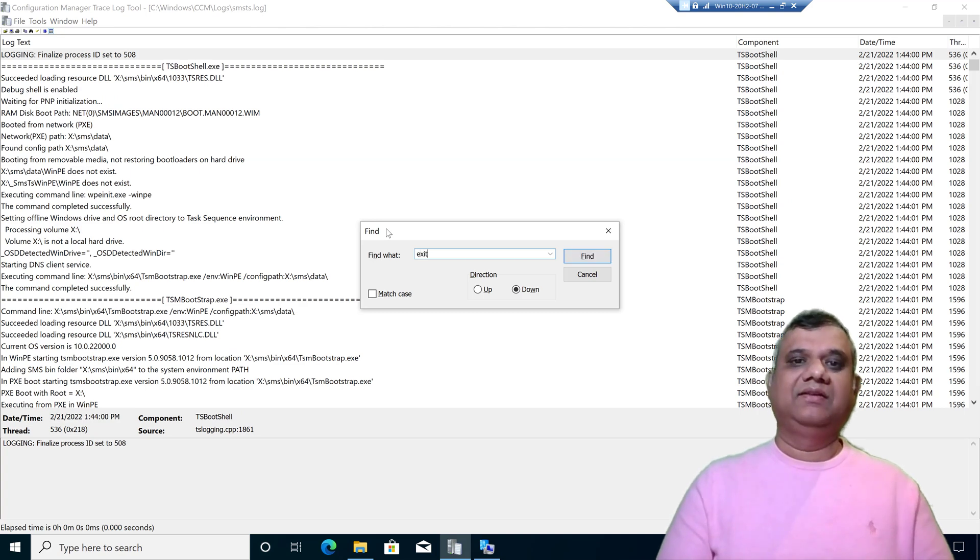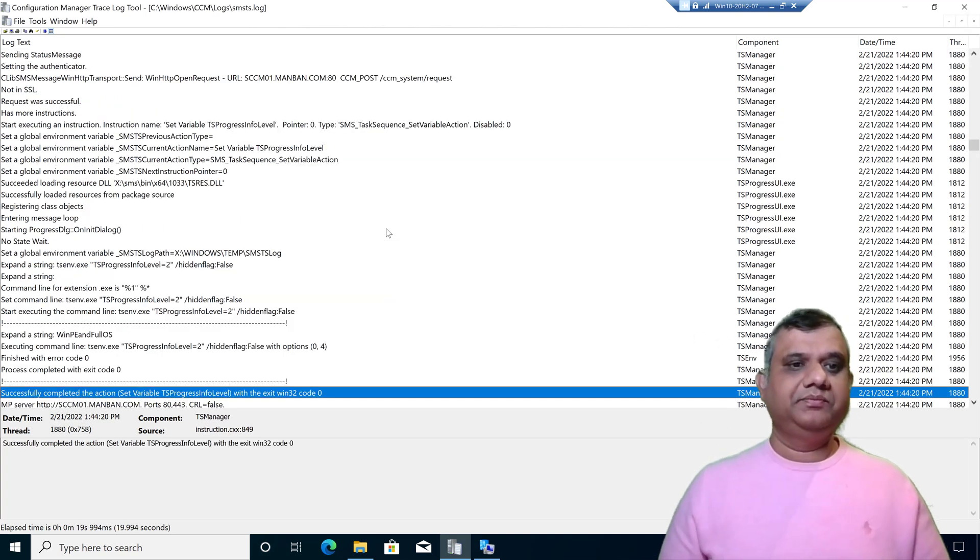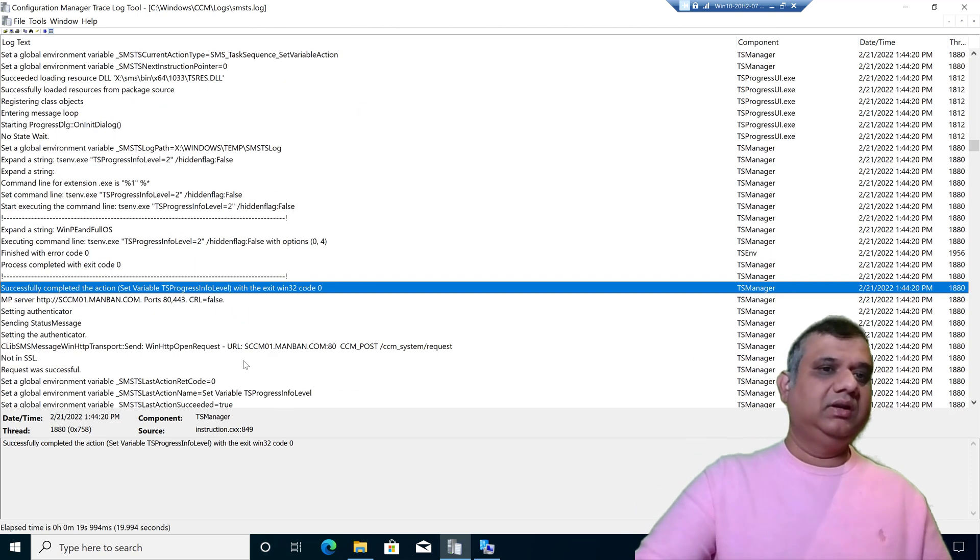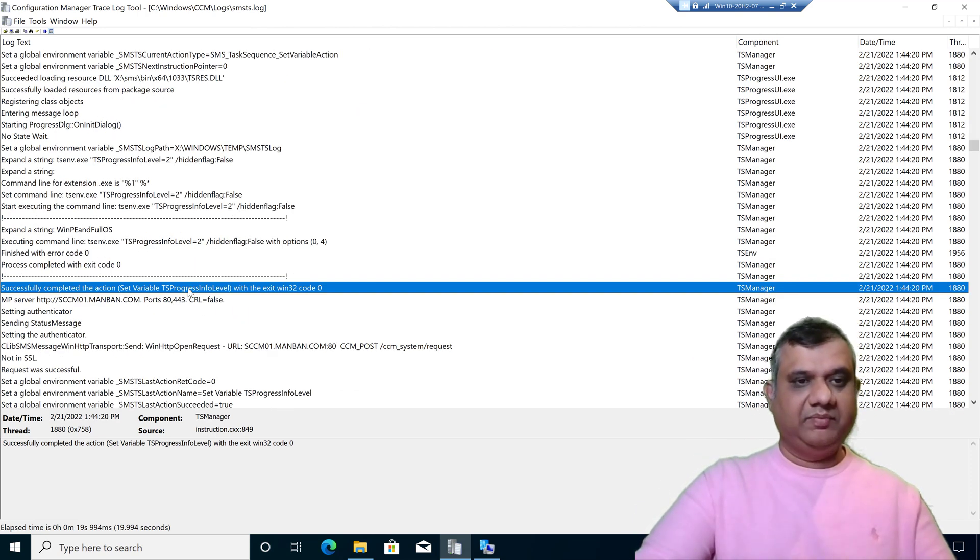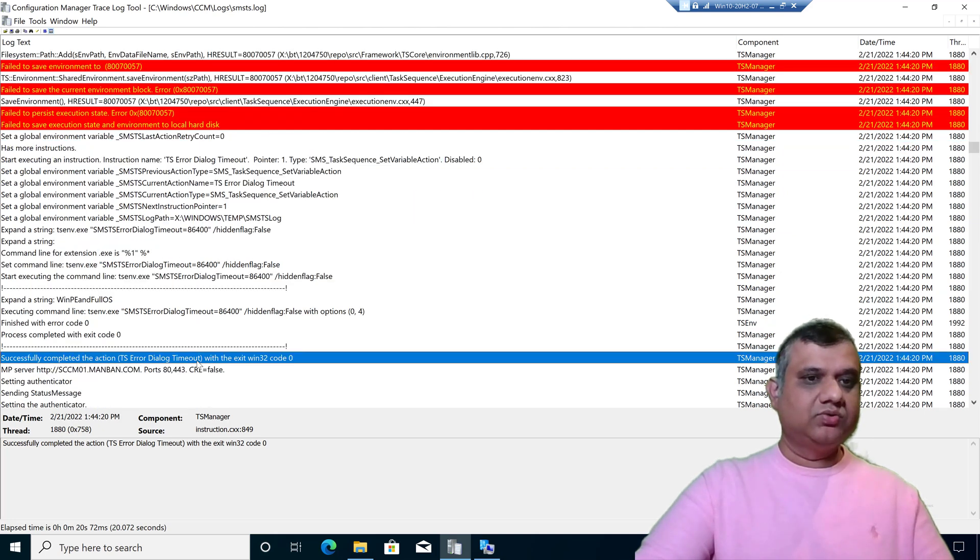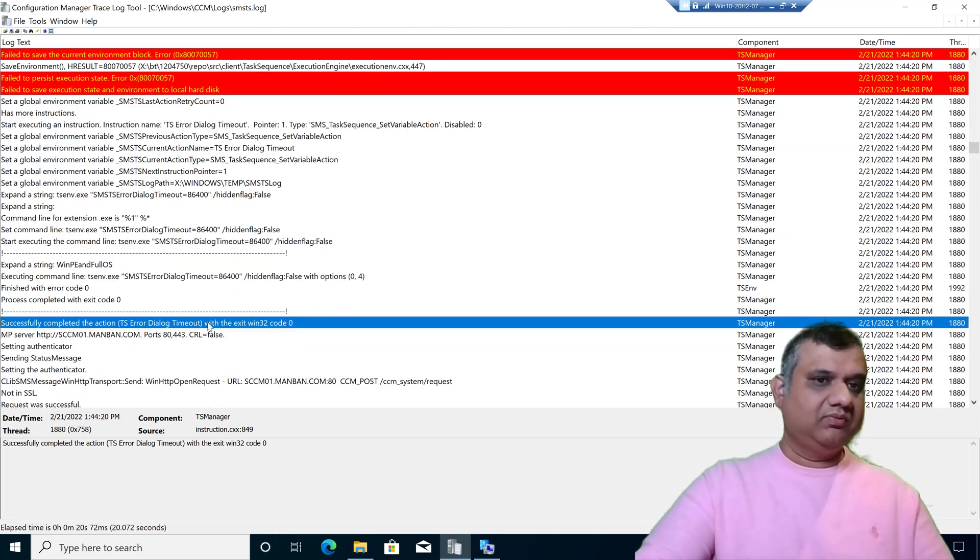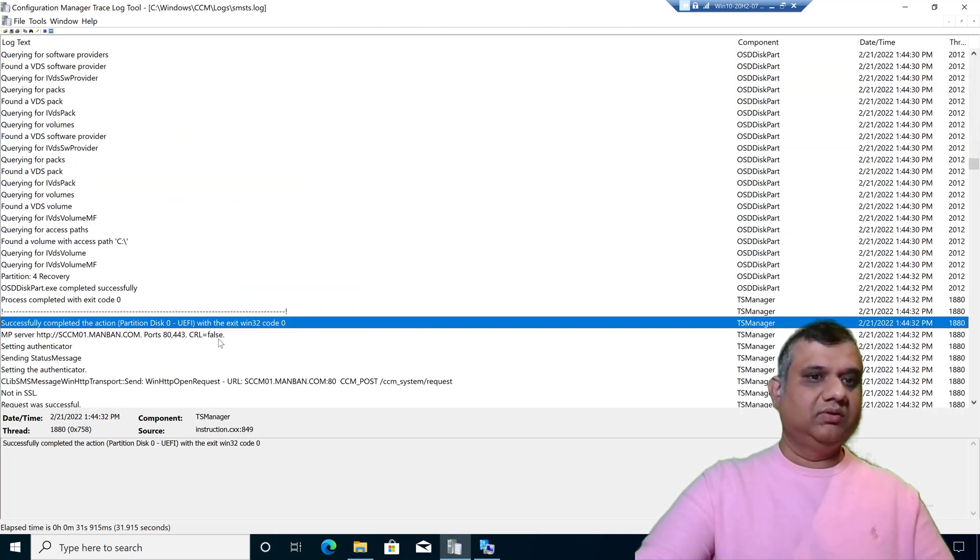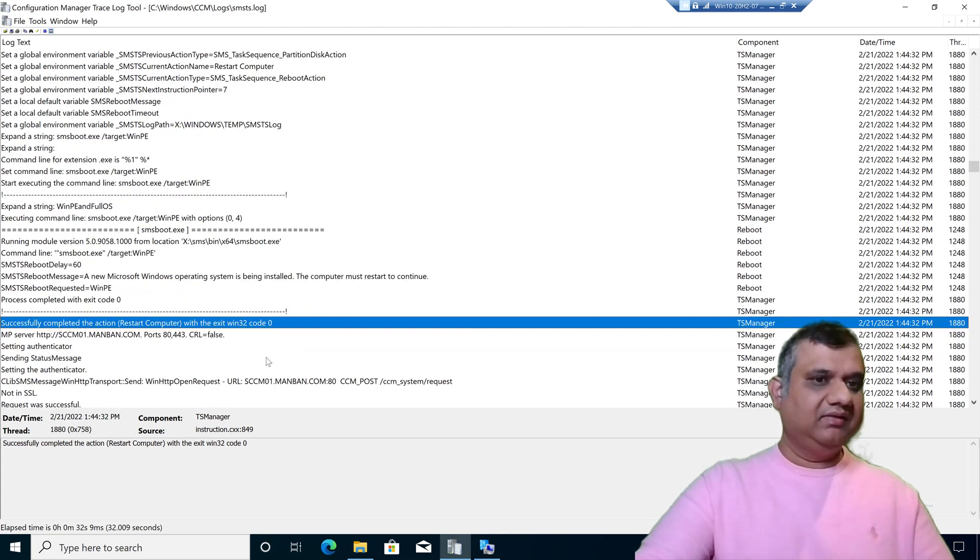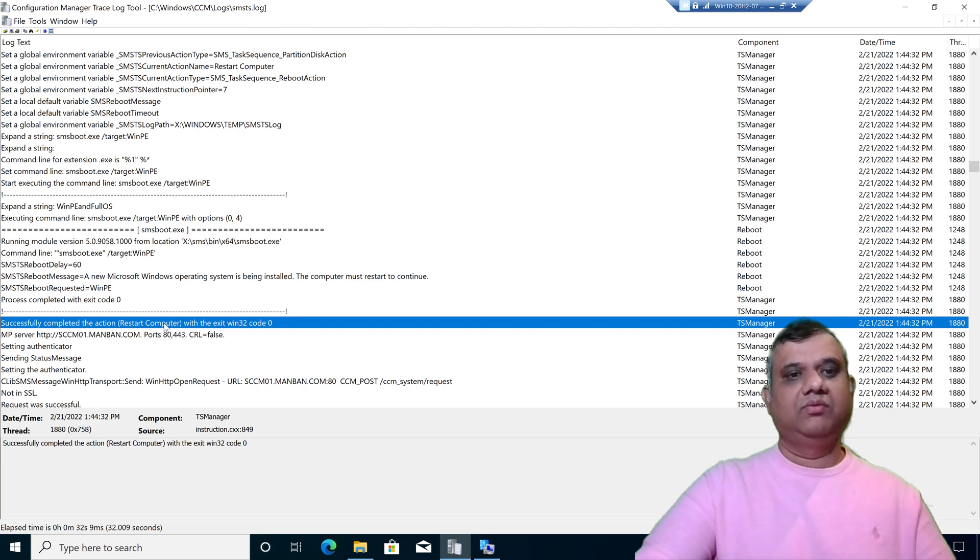I'm looking for the specific keyword and that is exit win32. When I press enter, I can see my log file, this step got success. If I press F3, it is showing me the next step that got success, the third one, the fourth one. I can jump to the exact keyword I am looking for, which is really very helpful.